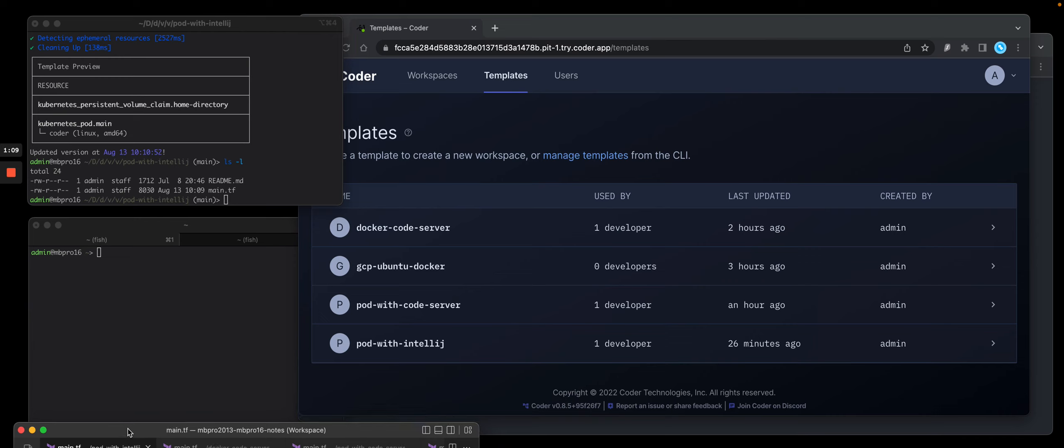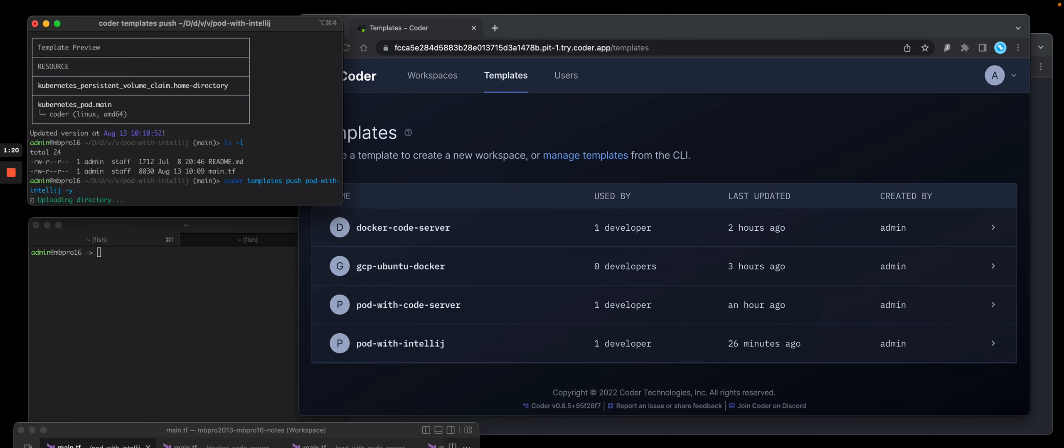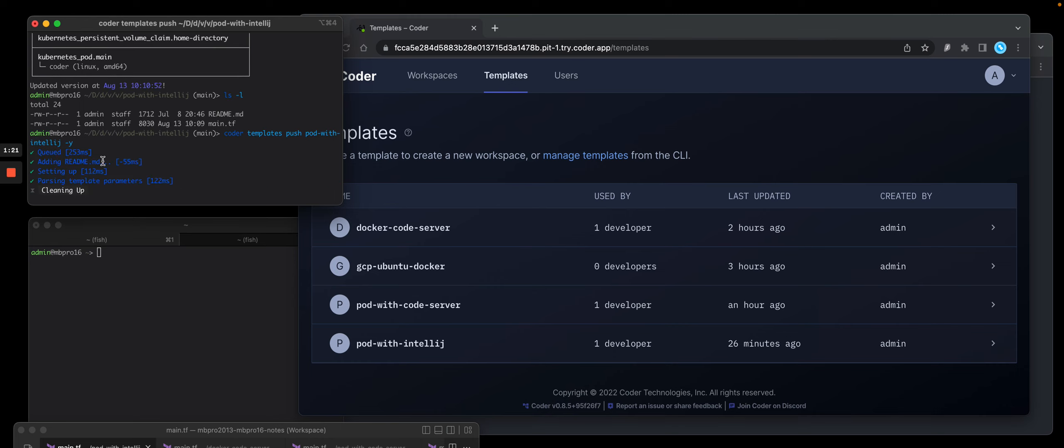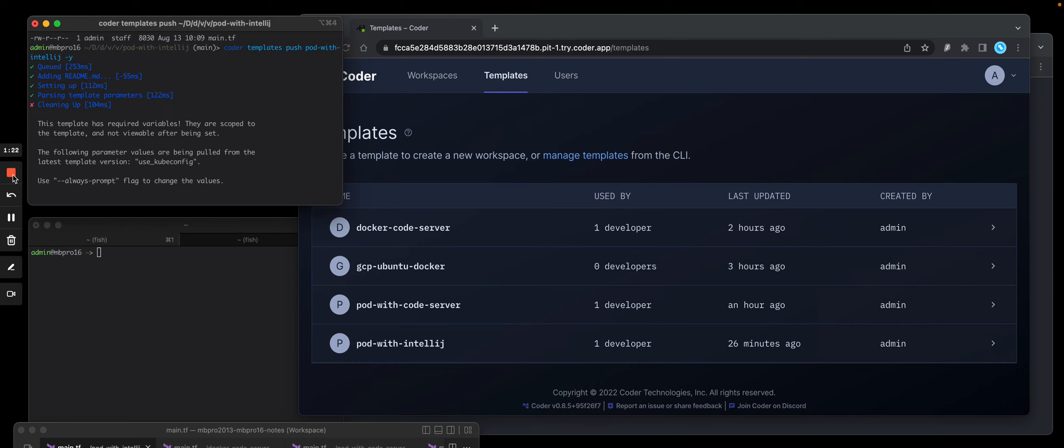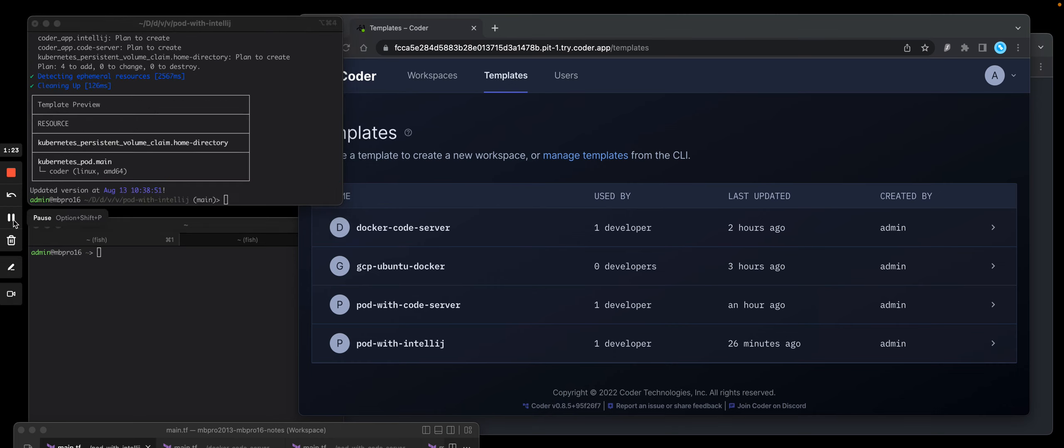Let's upload the changed template. So let's just assume that I changed something in that template file and I'll do Coder templates push pod with IntelliJ. It'll run Terraform plan and then upload that template back in the Coder OSS Postgres database.